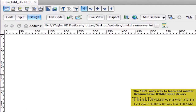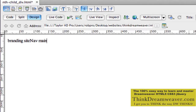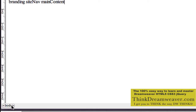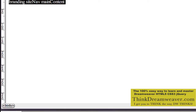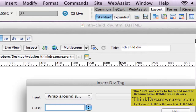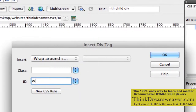I'm going to type in the name of my tags here — branding, site nav, name, content. I'm just going to make this as simplistic as possible. We want to put this content inside of a wrapper tag, so we're going to select the body tag and come up here to layout and call this wrapper.